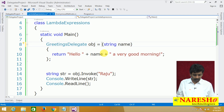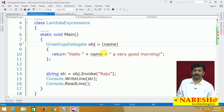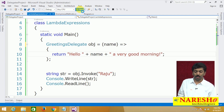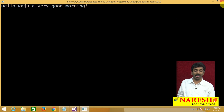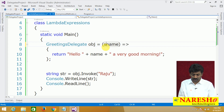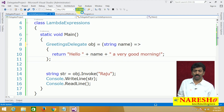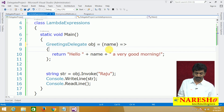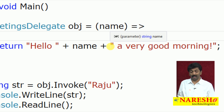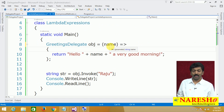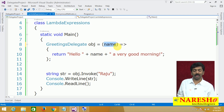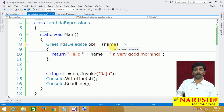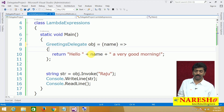No need to use the delegate keyword and no need to use the parameter type either. Straight away you are provided with one special operator called the lambda operator and you can write the code. Run this and you get the same output — it is a still simplified version of anonymous methods. You can optionally write string name if you want and that is not an issue, but it is not required because the delegate already knows the parameter is going to be a string. That is the simplification lambda expressions provide.